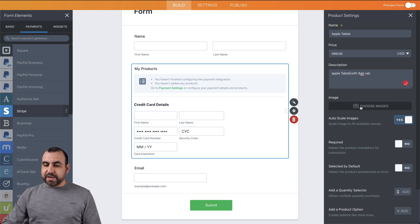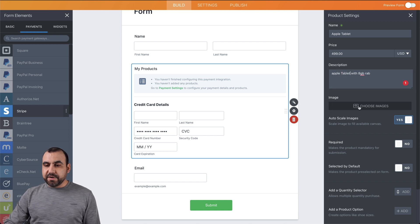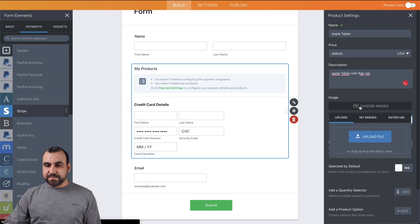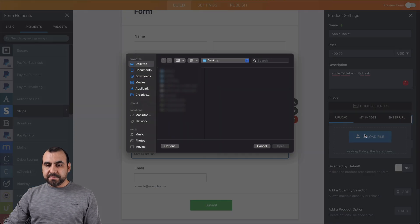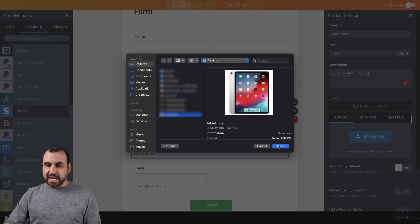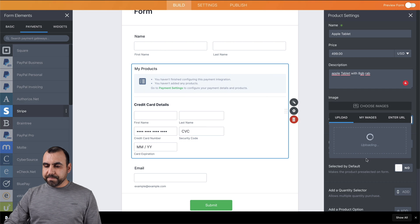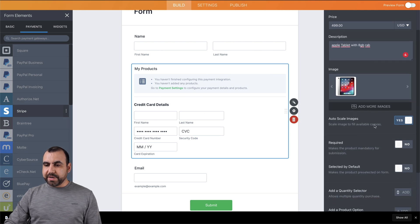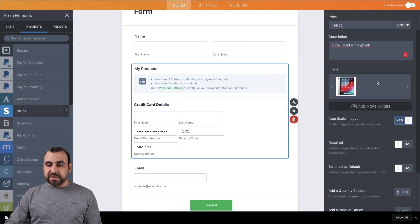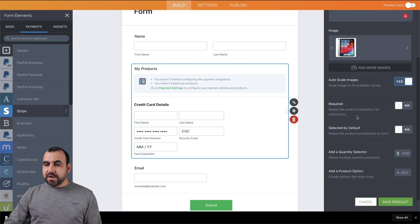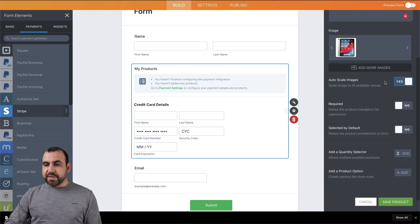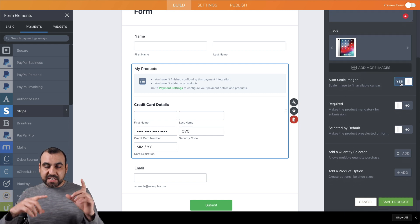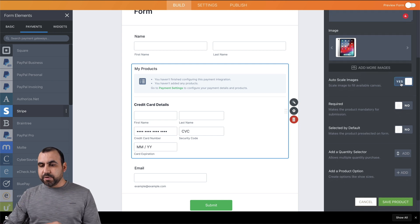All right. We can choose an image right here if we'd like. So let's select an image, upload file, tablet. Right, so now it's uploaded. We can add more images if we'd like. We can auto scale the image, yes or no - it's going to depend. If you have different type of scale images, it will scale it for you.